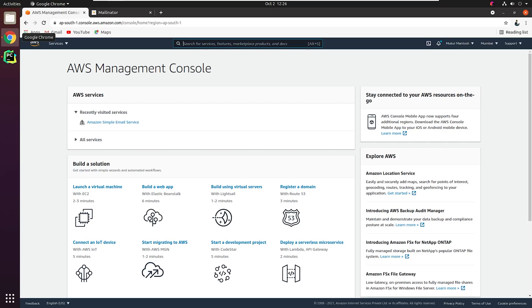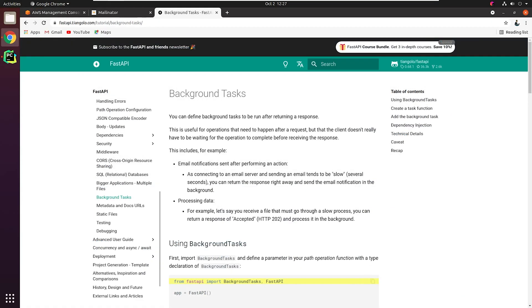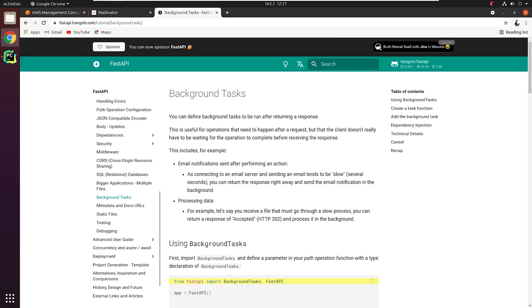Before moving ahead, I expect from the audience that they have experience working with AWS. We'll be using Amazon SES, also known as Simple Email Service, along with Celery for task processing and Redis as an in-memory data store. You can even use FastAPI background tasks, but if you are performing some heavy computation, then you definitely need to use Celery.